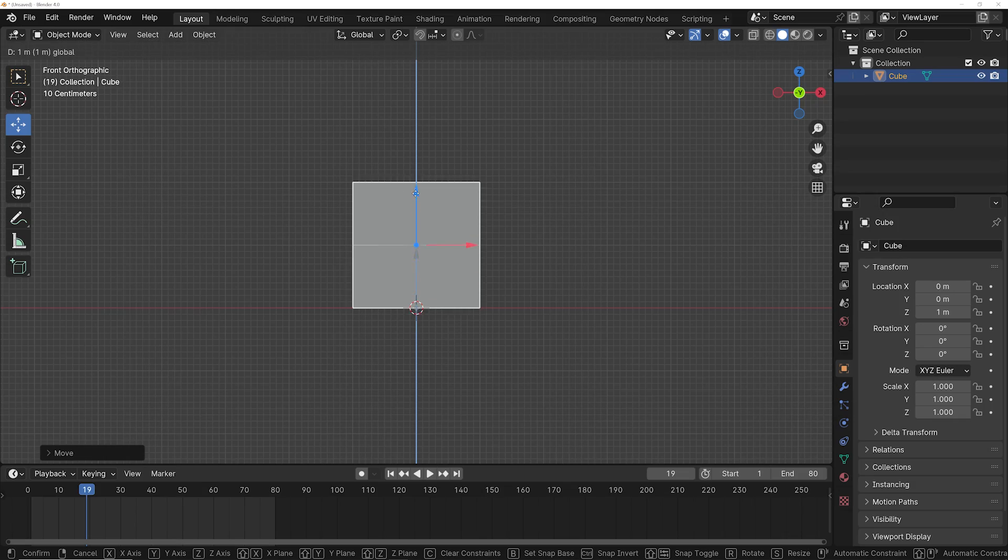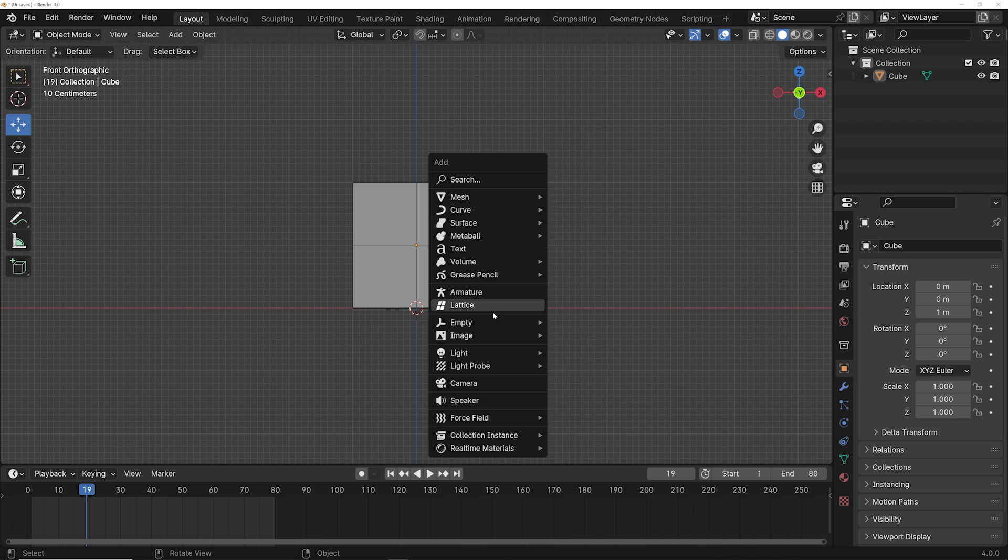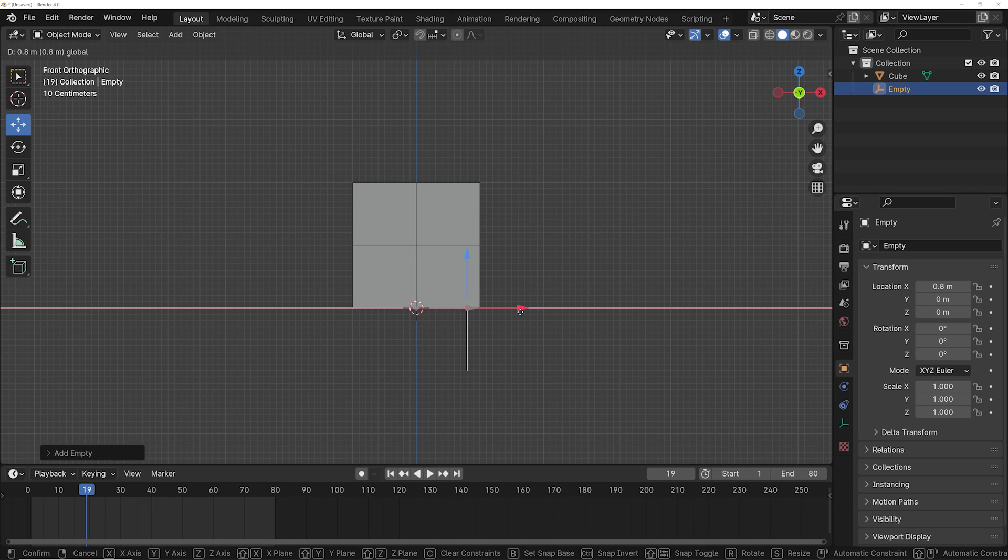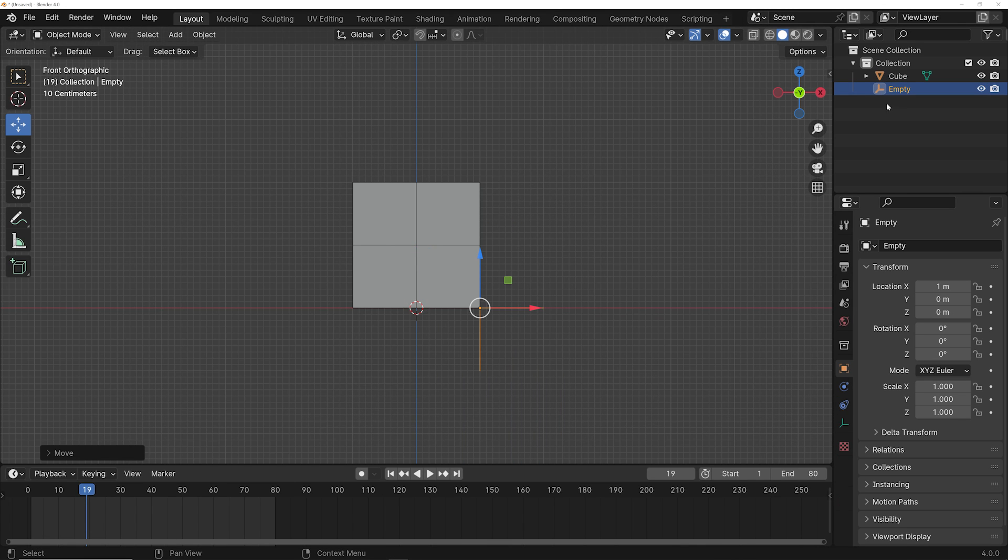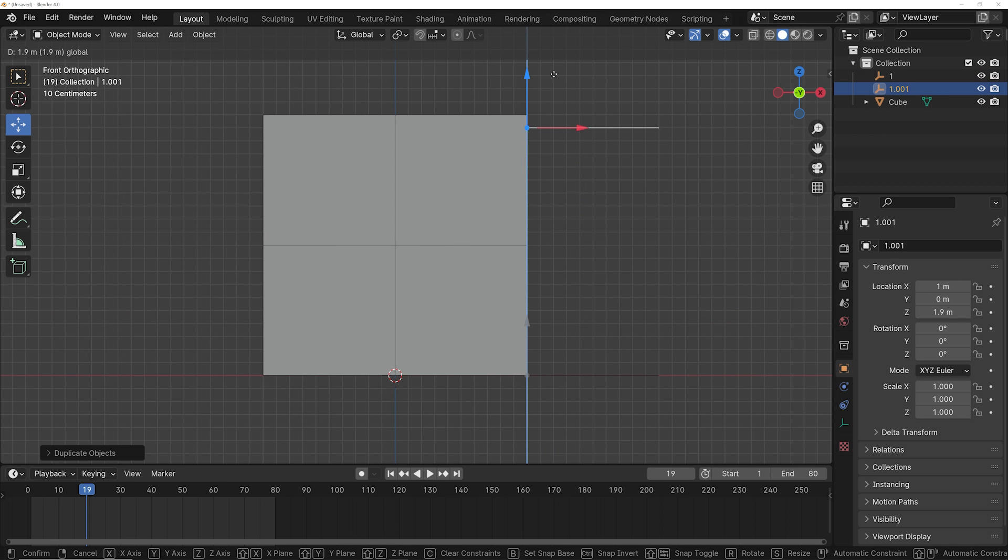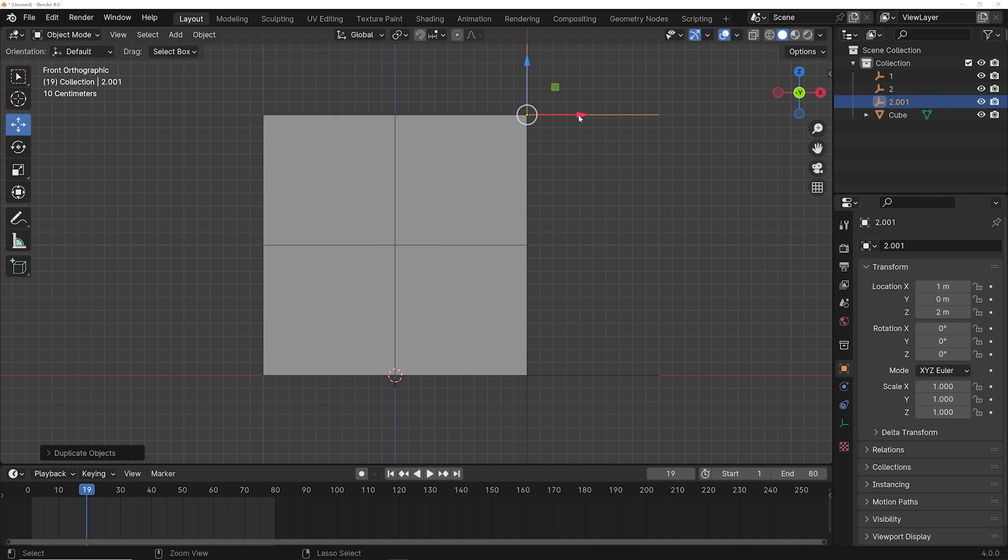So first go ahead and get your cube and import an empty and hold down control and snap that to the edge of the cube. Number that first empty number one, then go ahead and duplicate the empty and bring that one to the very edge of the next corner. Number that number two and keep doing that on all of the corners.